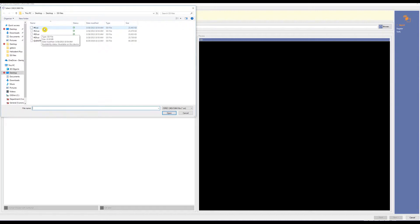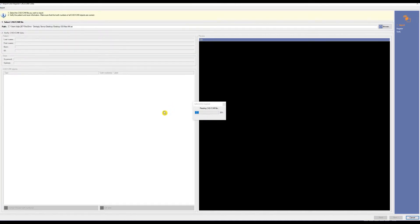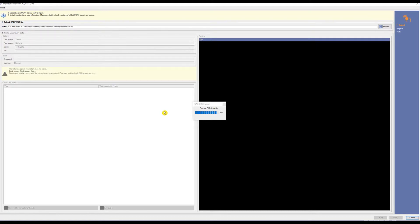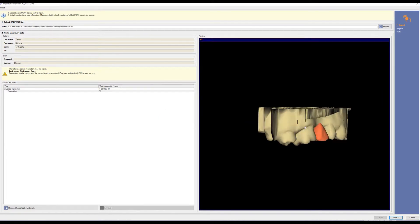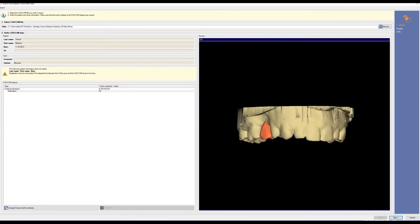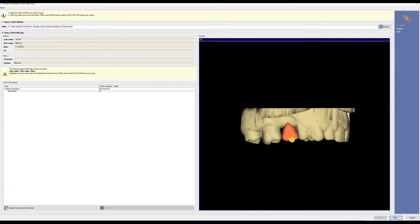Let's pull in tooth number four. Once the software has read the file, this should look familiar to CEREC users. We have our SSI optical impression as well as our design crown. Click Next at the bottom right-hand corner.